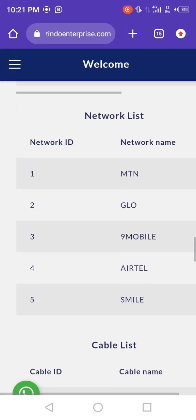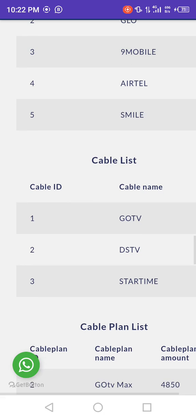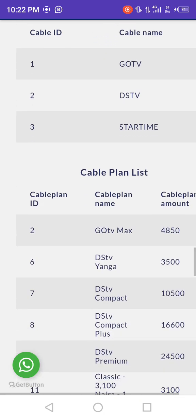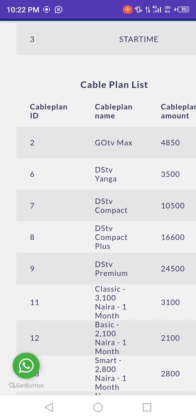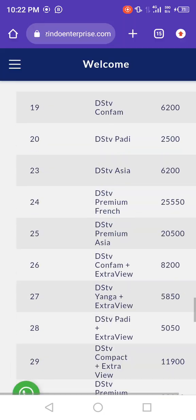Proceed to the network list, which shows the network ID and network name. Check the figures here to be sure, then go to your own admin panel and verify them as well. Also check the cable list — the cable plan ID and cable plan list. Check all the IDs carefully.